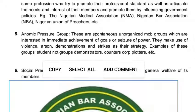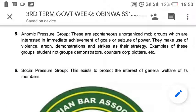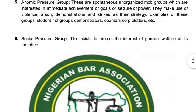The fifth type is the anomic pressure group. These ones are spontaneous or organized mob groups which are interested in the immediate achievement of goals or seizure of power. Examples of this kind of group include student riot groups and demonstrators — when students move out to demonstrate.